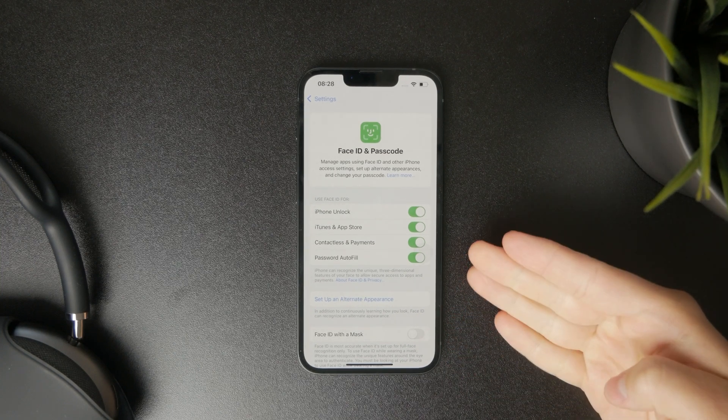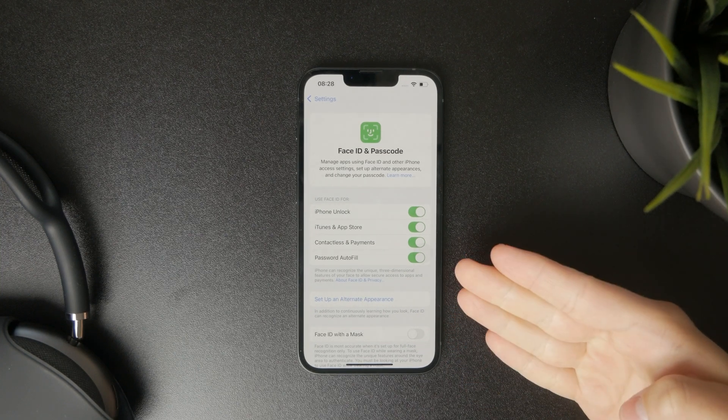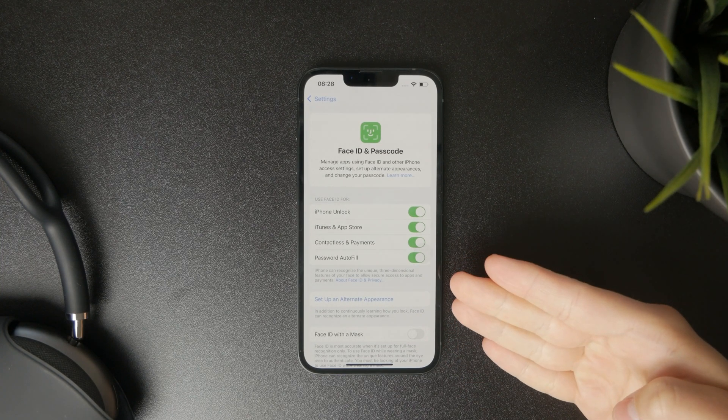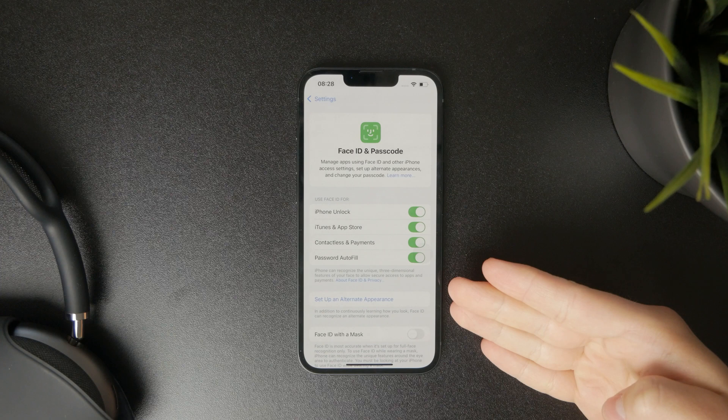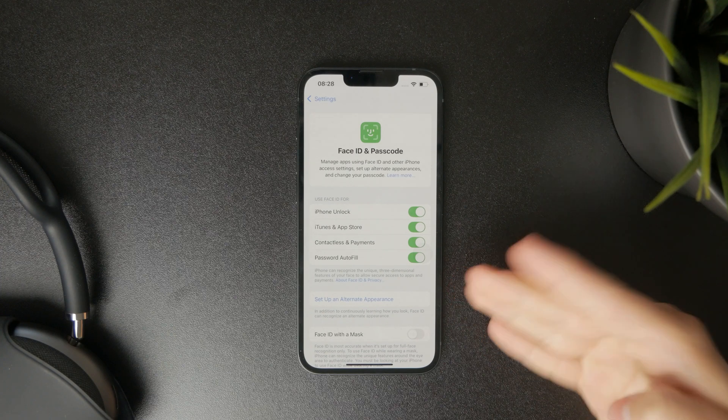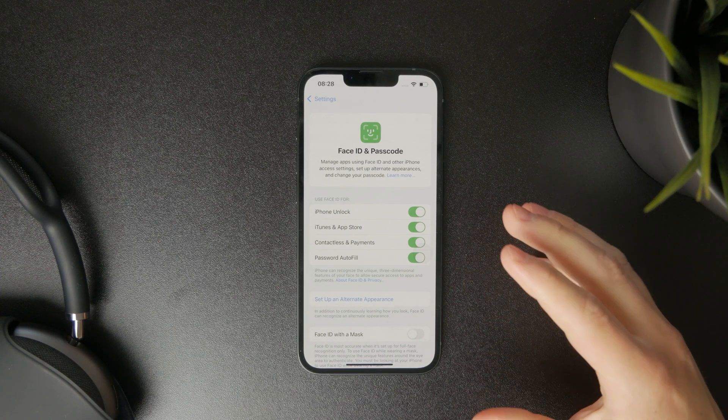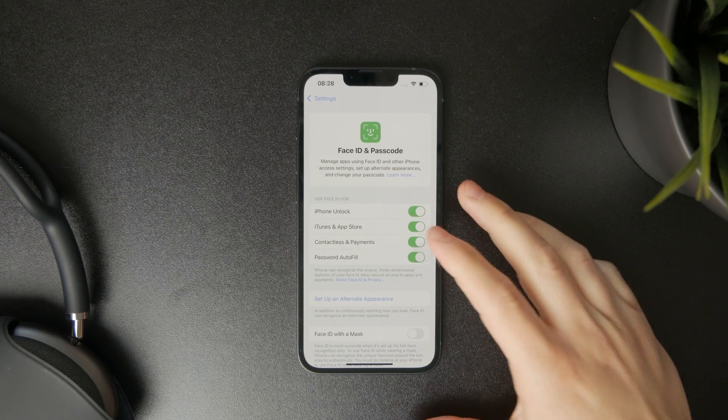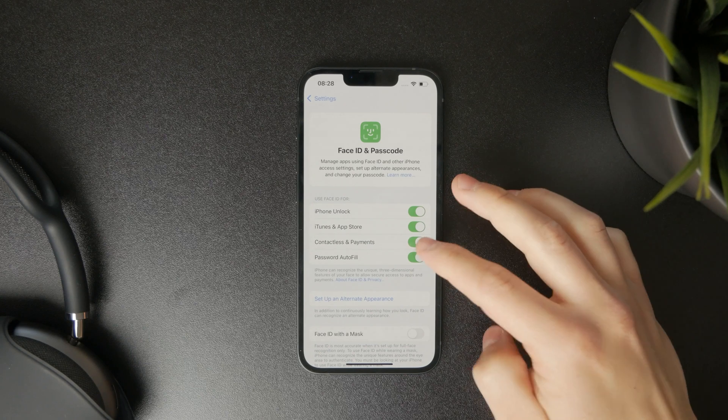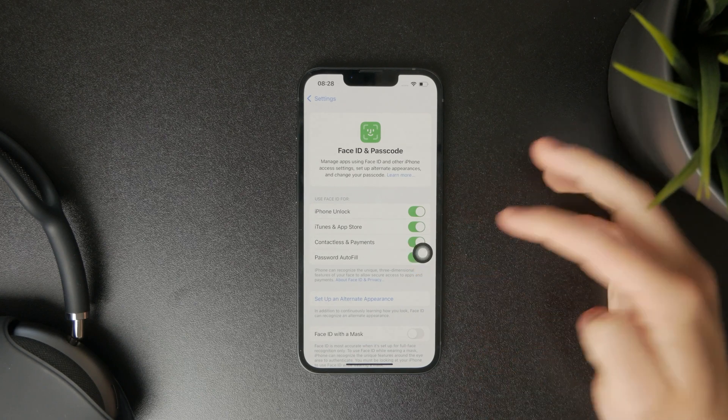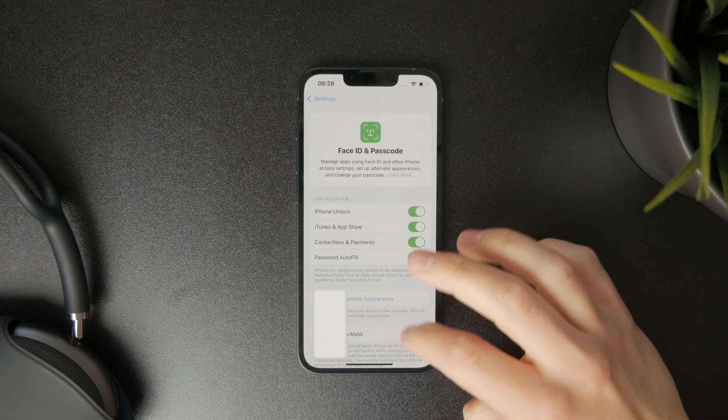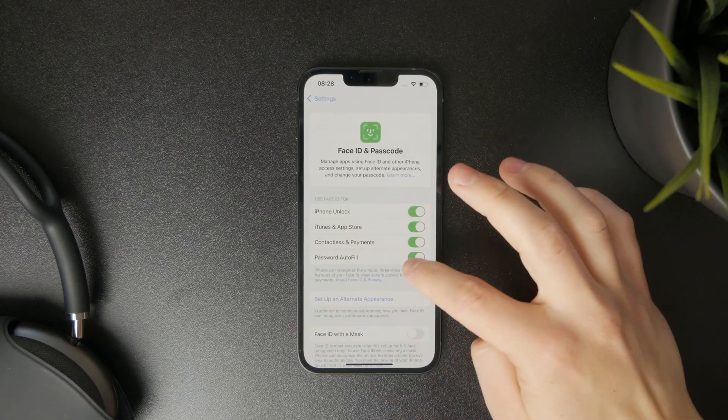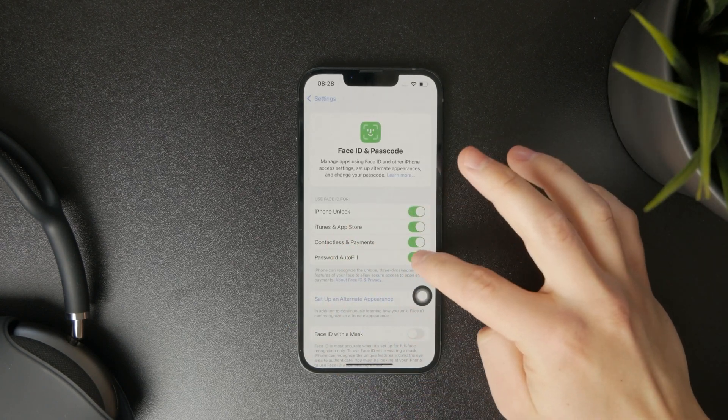There are some other things as well. You can enable it for iTunes and App Store or choose it specifically for unlocking your iPhone only. More options to play with, but obviously just set it up the way that you want.